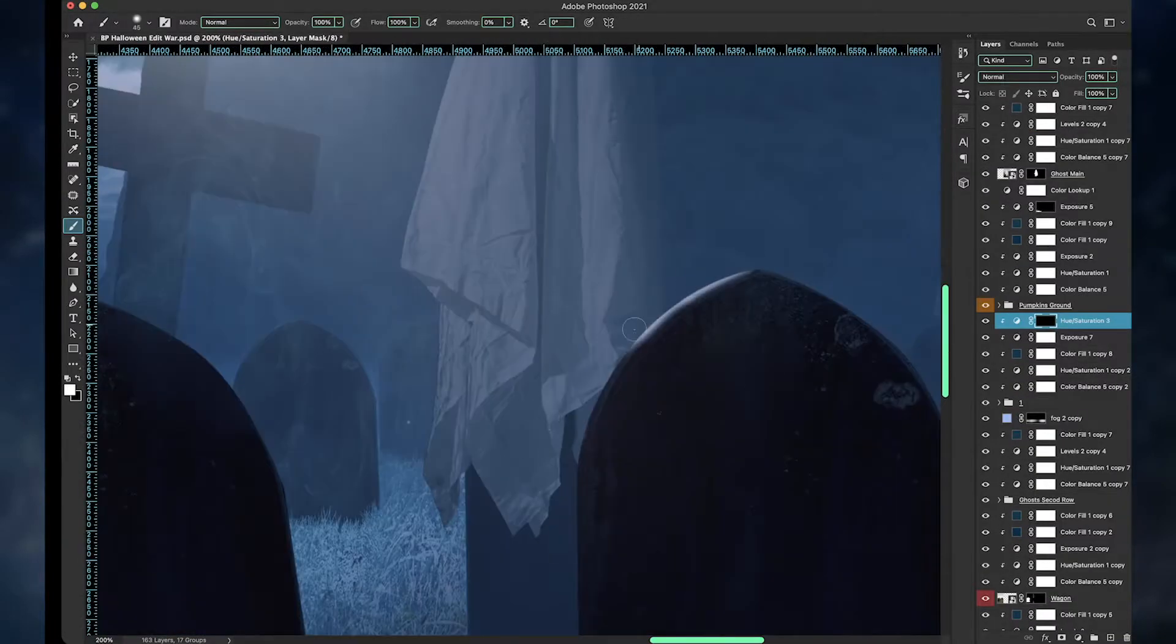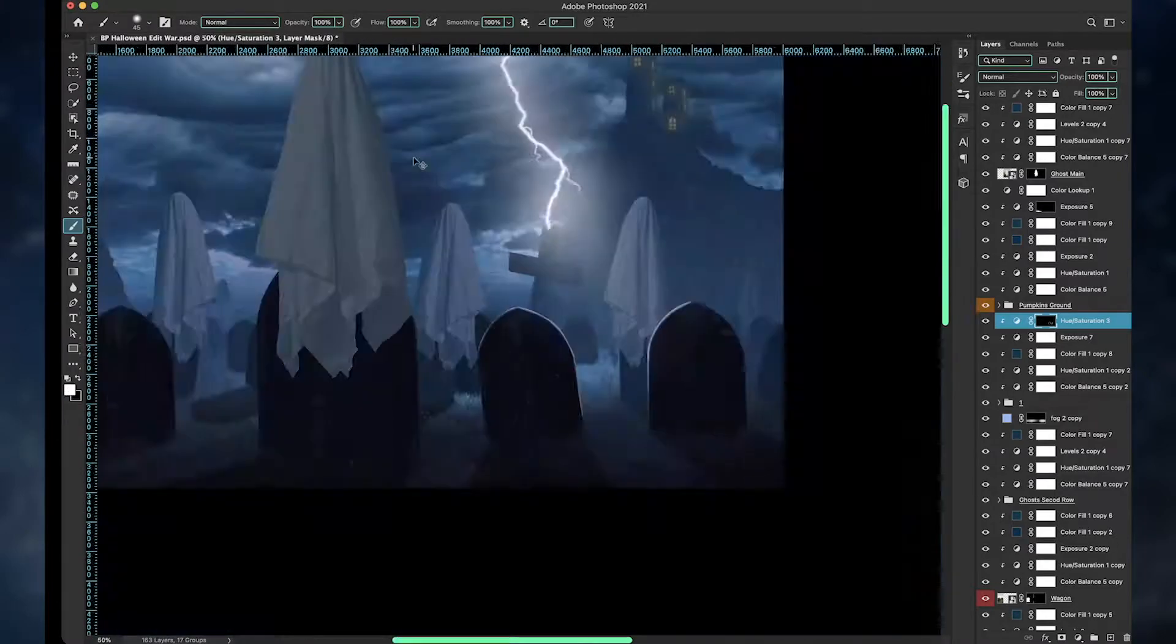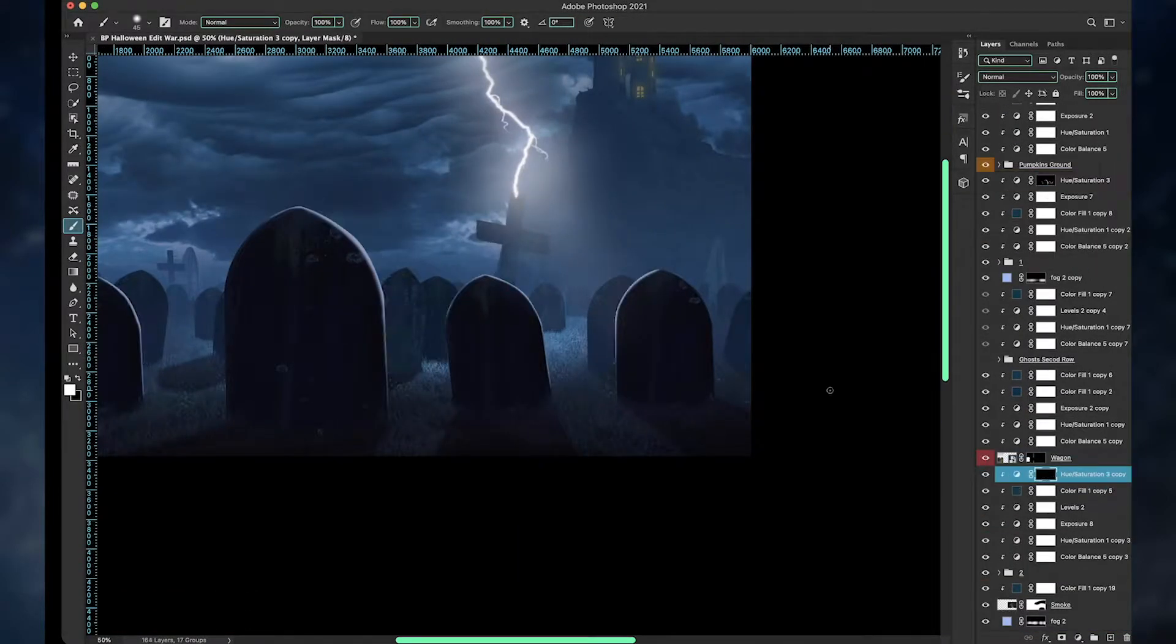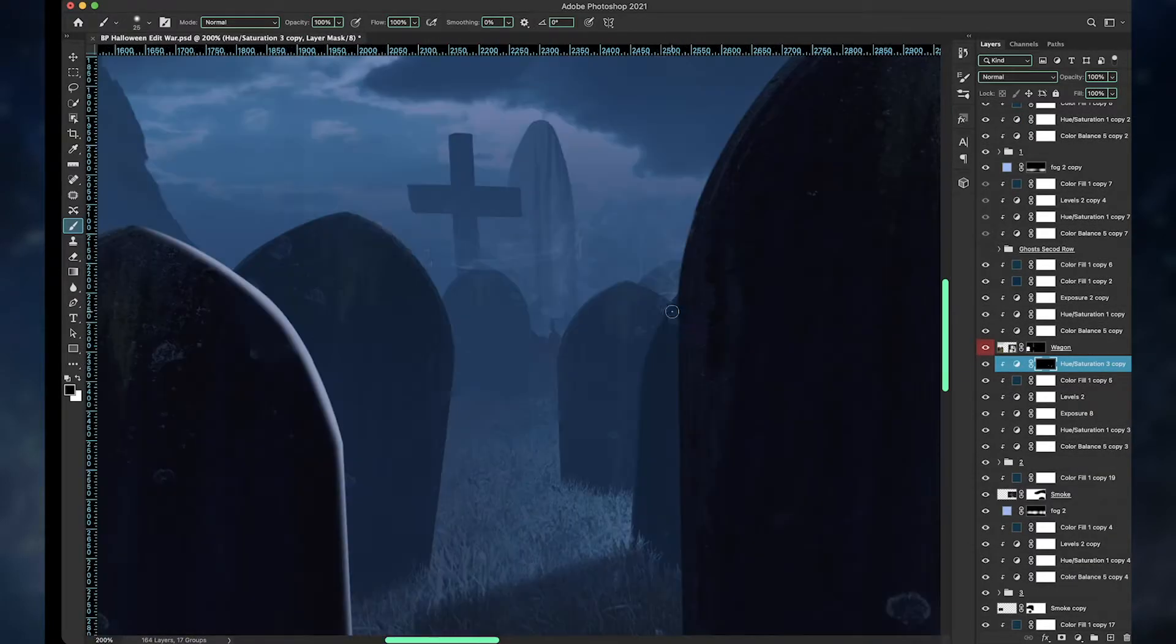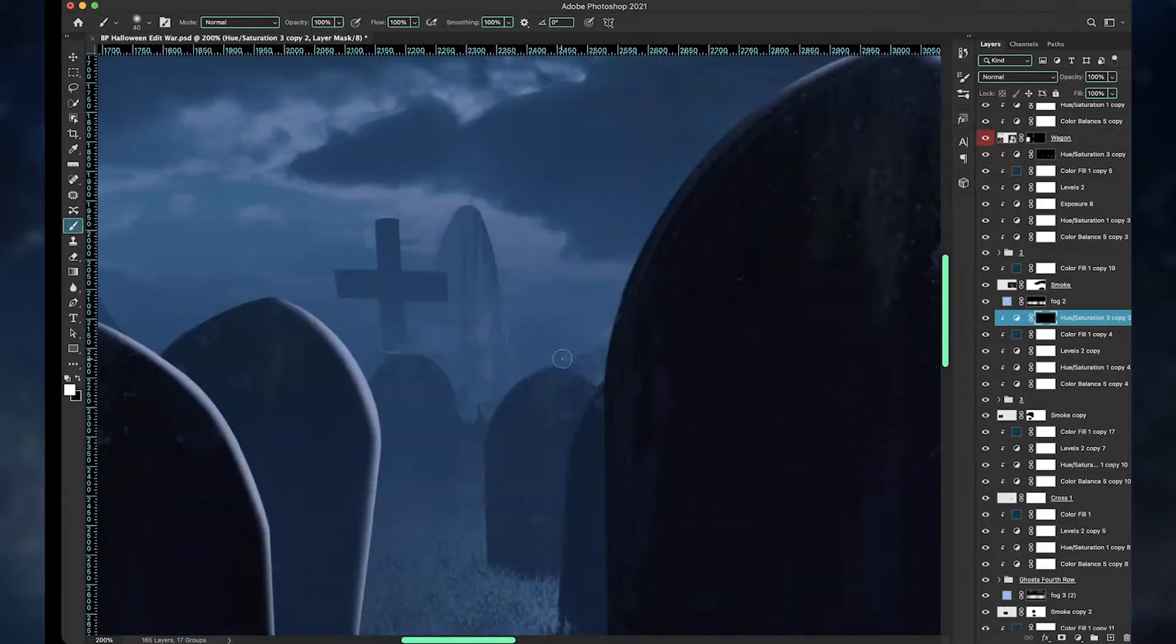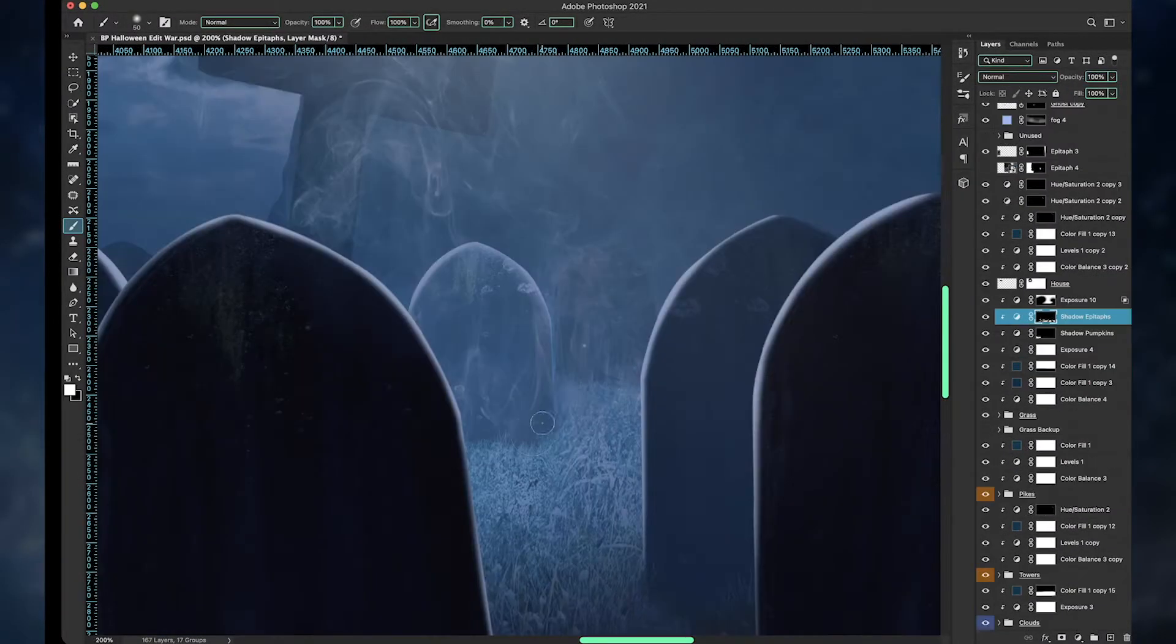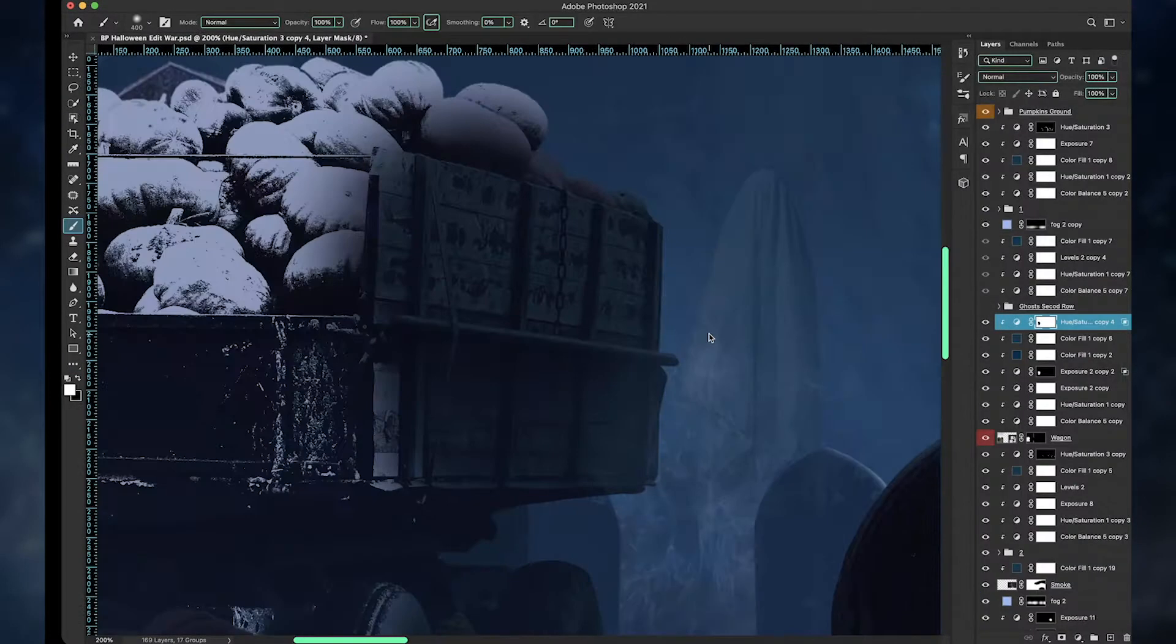Using a hue and saturation layer with a high lightness value and a colorize option selected, I painted these highlights on each individual epitaph or tombstone. Is it tombstone or epitaph? I think it's both. I just like calling them epitaphs, so epitaphs. And I also added a brightness adjustment layer on the grass with a bluish tint to make up for the lightning's flash, which is shining on the ground.